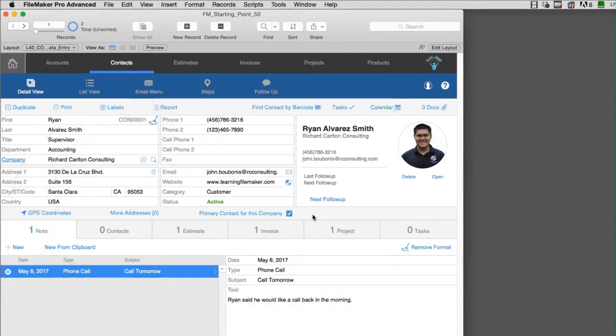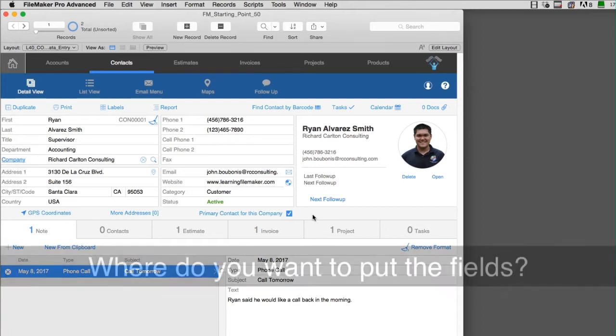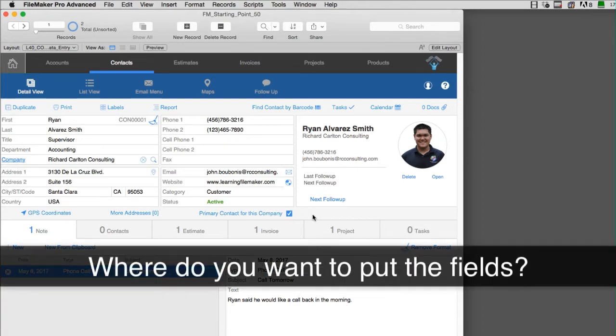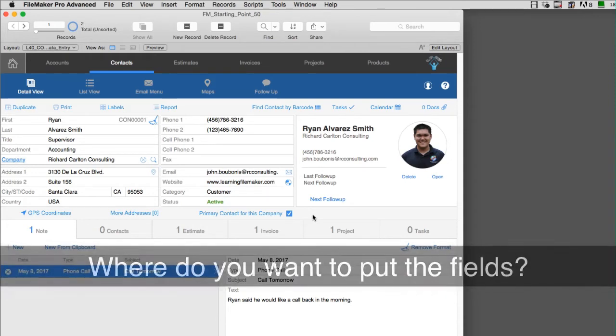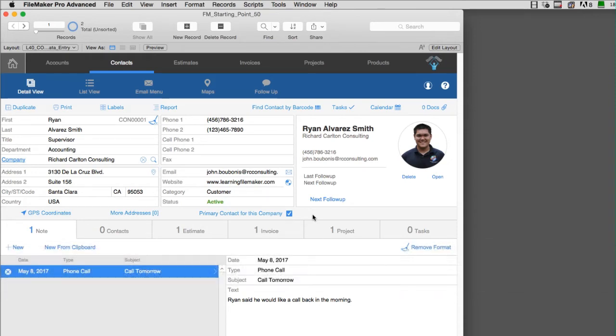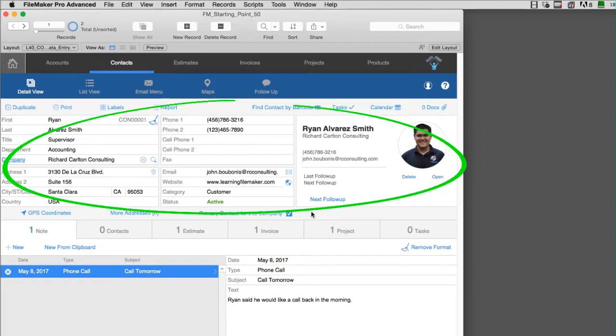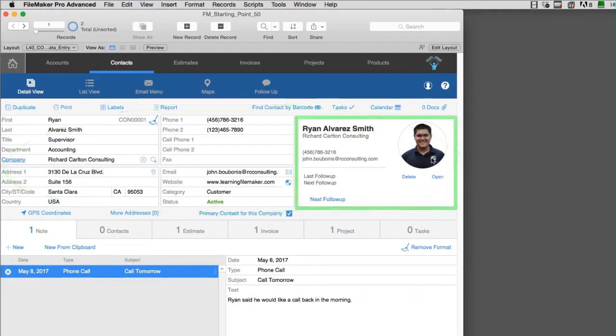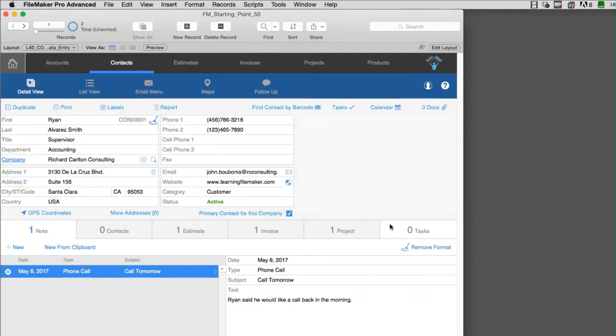First off, you've got a couple options here. The first thing you need to do is decide where you want to put the fields. How important are the fields? Are these new fields of information super important? If they are, you might want to rearrange things up here. Do you need the image of the contact? If not, you could delete this right here and make room.